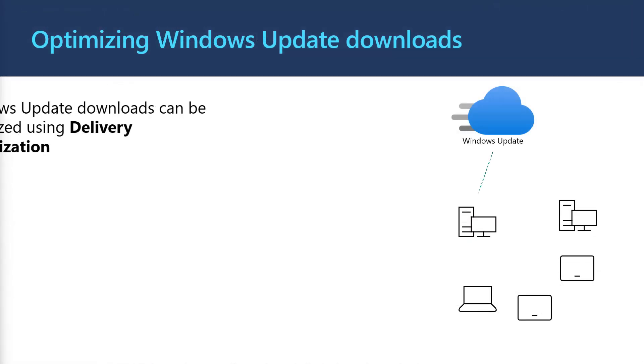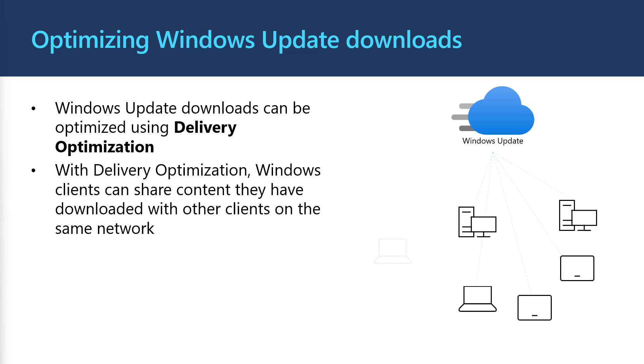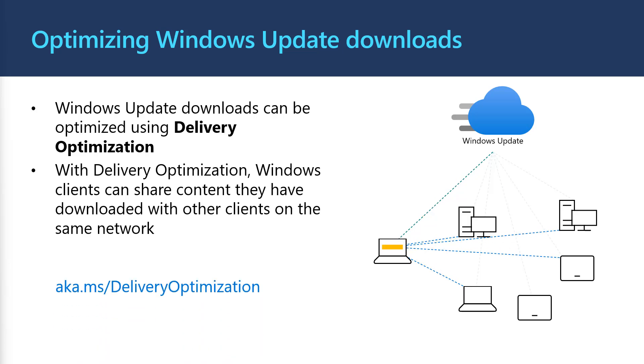Windows update downloads can be optimized on your network using delivery optimization, which is built into Windows. When enabled, Windows can share content it's downloaded with other clients. In this example, the laptop will download parts of the update from the internet, plus several clients on the same network. For more information on delivery optimization, see aka.ms slash delivery optimization.